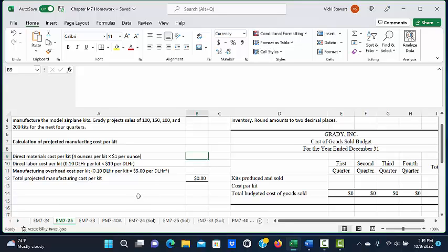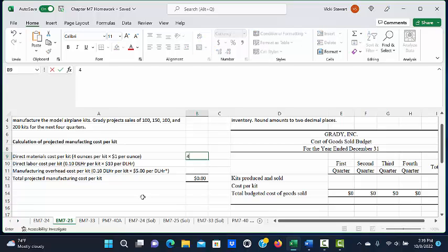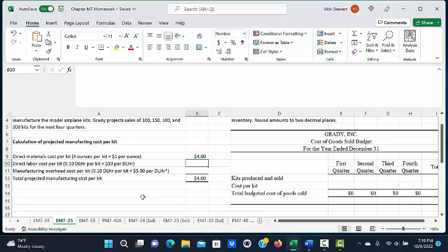We learned that each model airplane kit required four ounces of plastic and the cost of plastic was one dollar per ounce. When we multiply four times one dollar, we get a cost of direct materials per kit of four dollars.